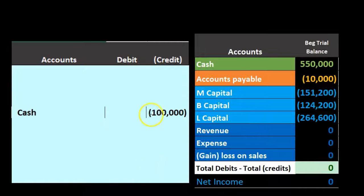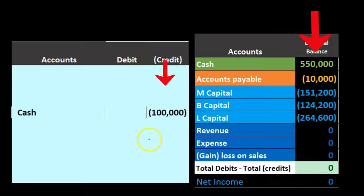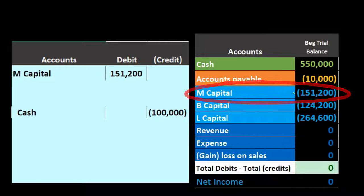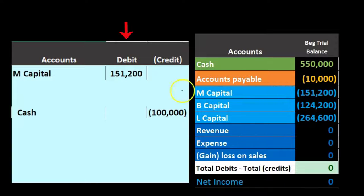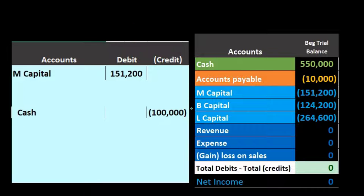Our journal entry starts with cash being paid out: $100,000 is paid to M, even though M has a $151,200 capital account balance. Cash goes down by $100,000 — it started at $550,000. Then M's capital account goes down by the full $151,200, bringing it to zero since M is leaving. That leaves a difference of $51,200 that we need to account for.